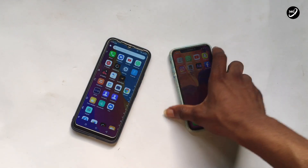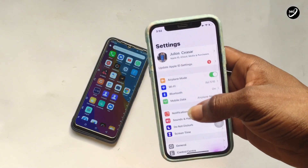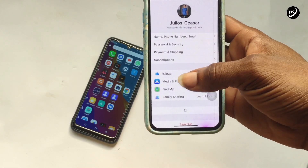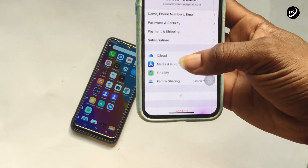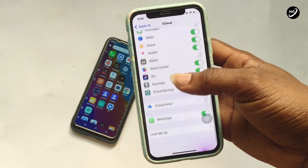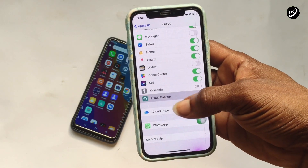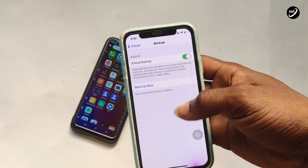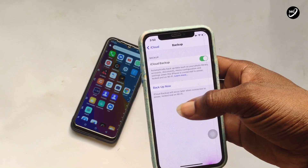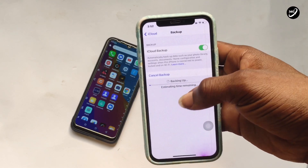Start by moving to Settings on your iPhone device and then tap on your iCloud banner. Move on to the iCloud option and then scroll down to iCloud Backup. Be sure to connect your phone to Wi-Fi internet and then tap on Backup Now.